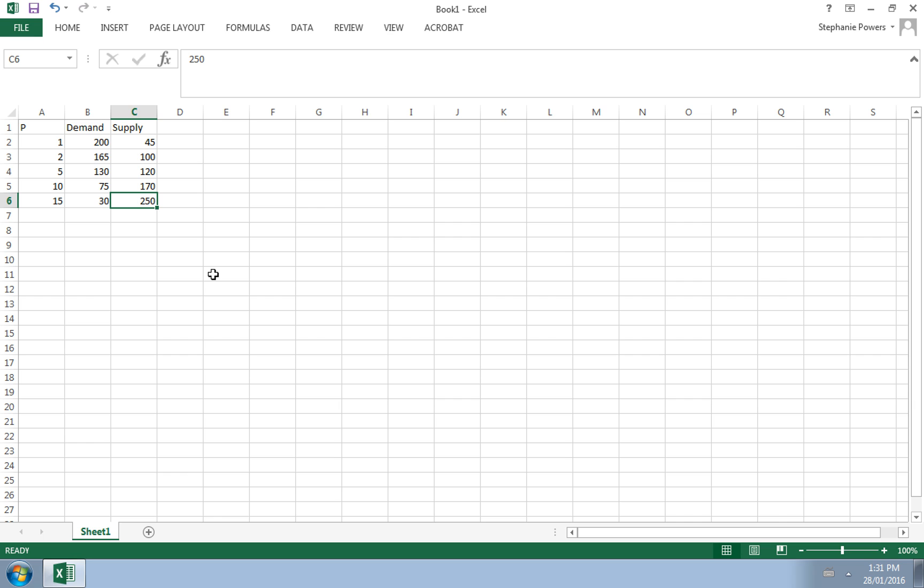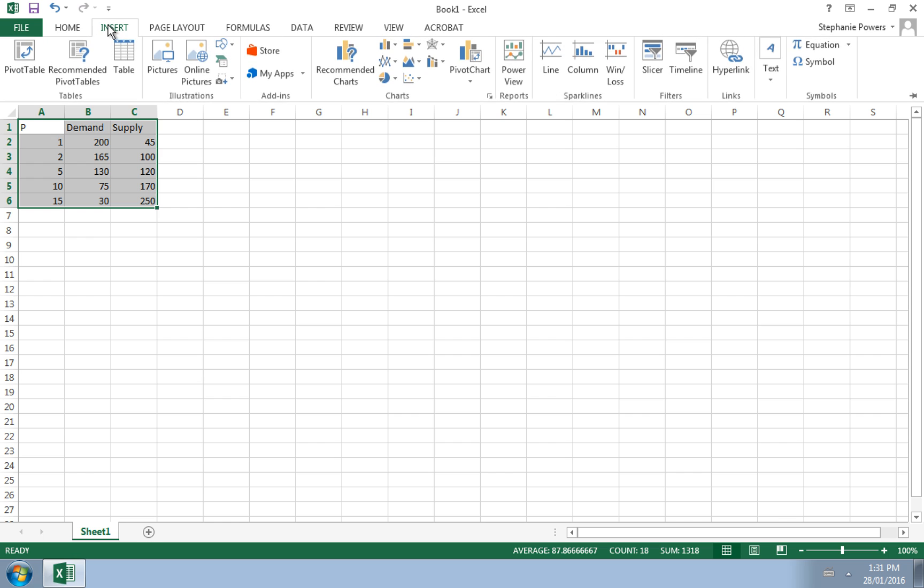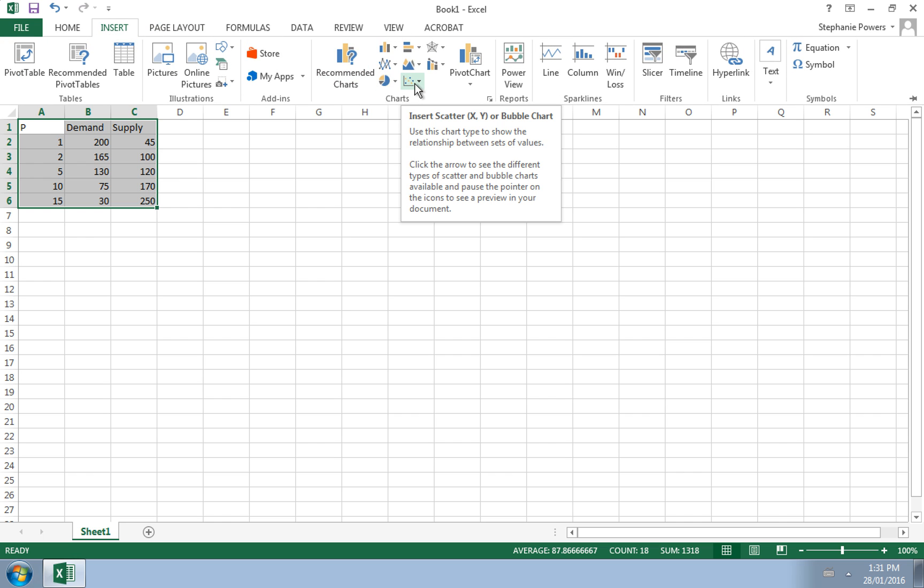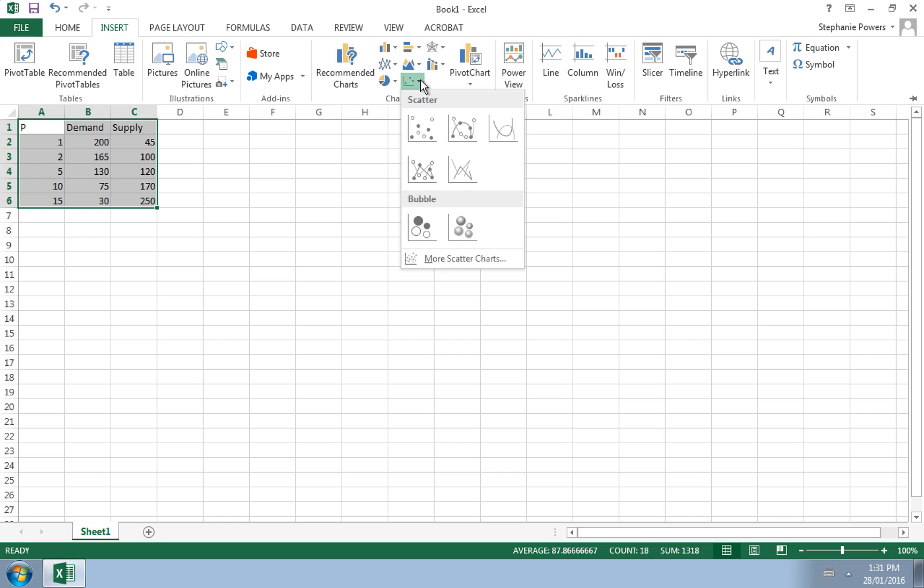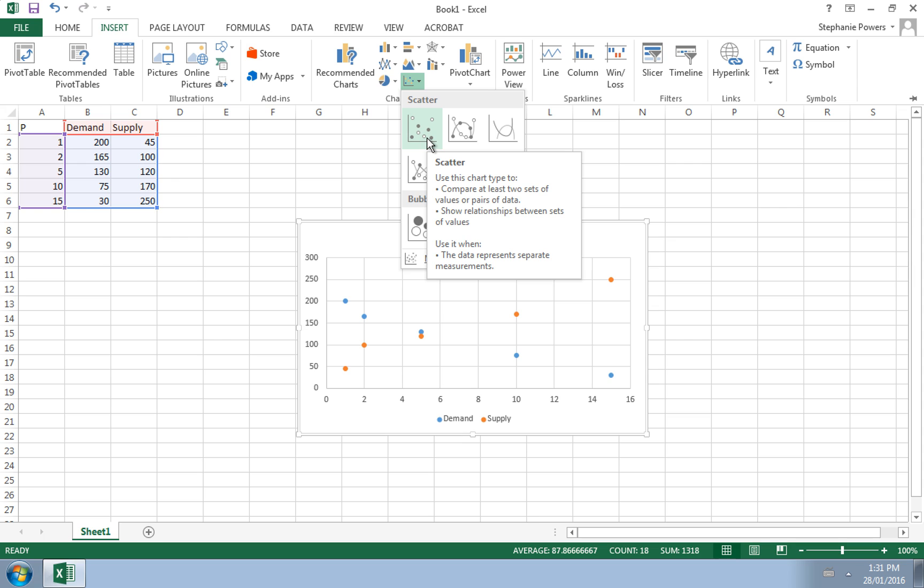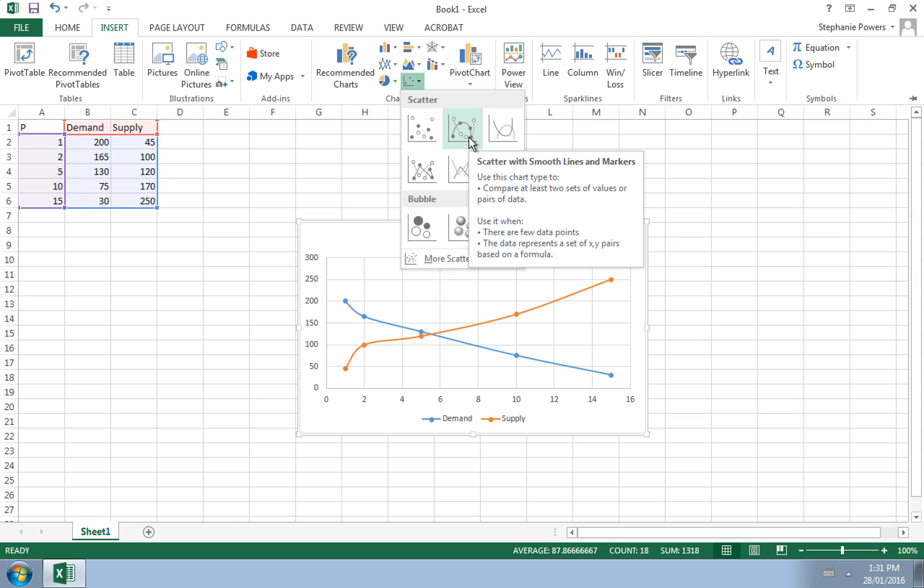To plot demand and supply, first thing we do is highlight the information, and we go and we insert a scatter plot. So that we can see the relationship, we'd like to have a scatter plot with lines that way you can see the demand and the supply curve properly.